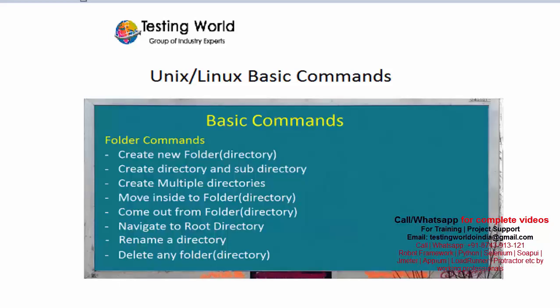Welcome to the testing world. In this session I'll show you many Unix or Linux commands which are related to folders — but here in Unix or Linux environment we call them directories. I'll show you commands for creating a directory, removing a directory, navigating into a directory, coming out from a directory, renaming a directory, and deleting a directory. These are the common commands we are going to learn here.